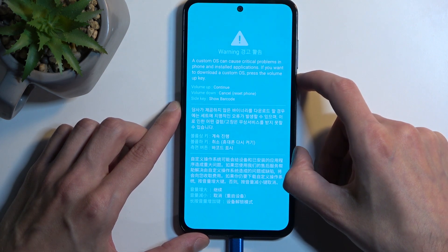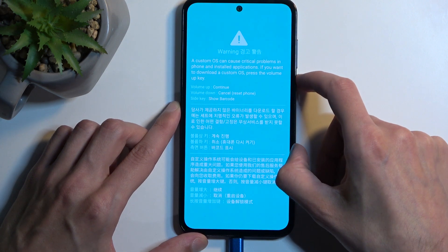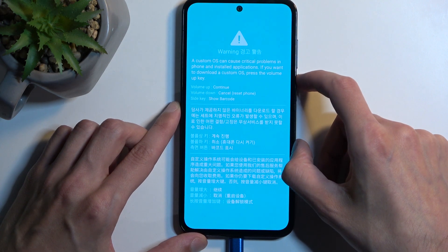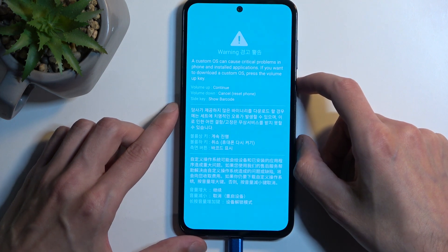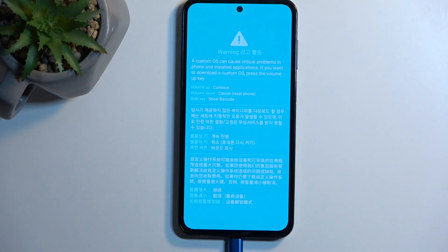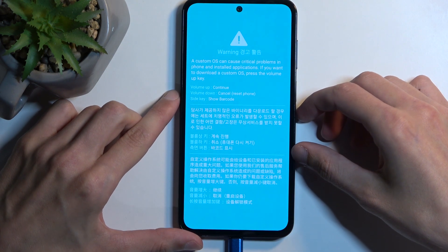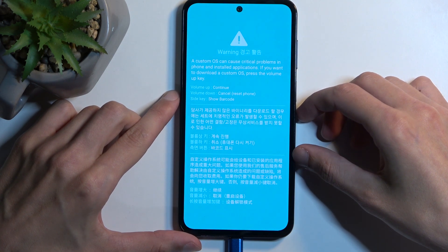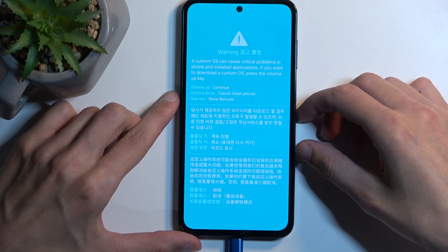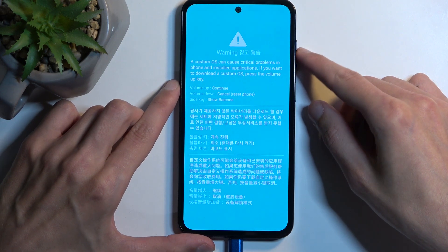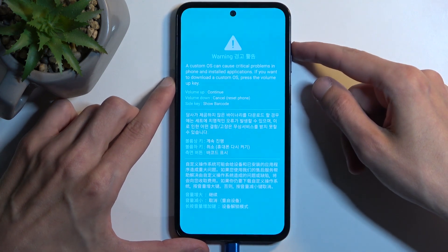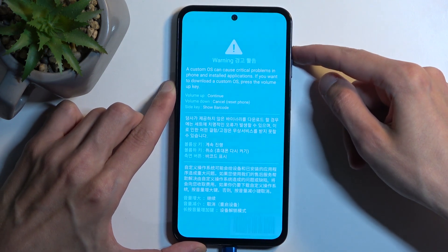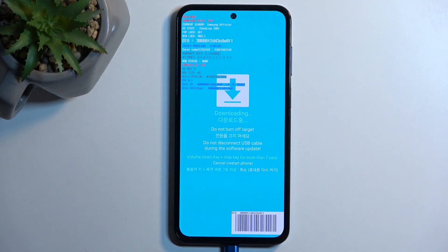Basically what they don't want you to do is flash it so you can use other software that they can't spy on. Anyway, if you want to download a custom OS, press the volume up key, so that's what we're going to press. And you possibly just heard it connected to my computer.